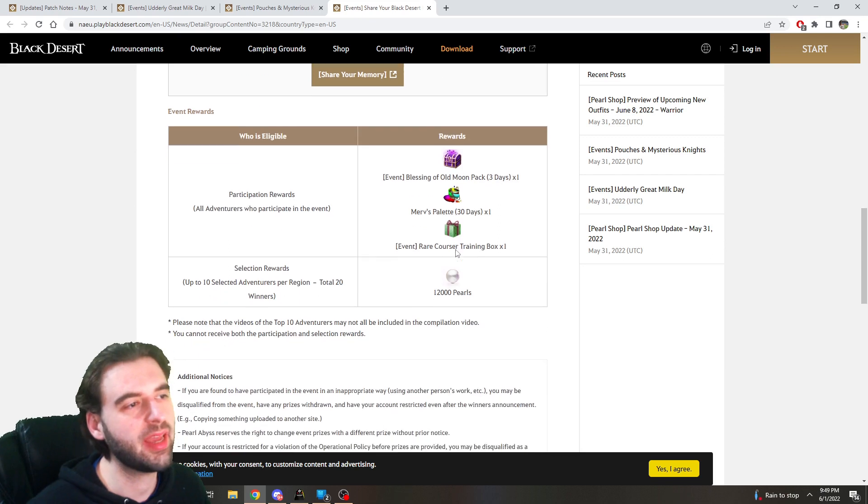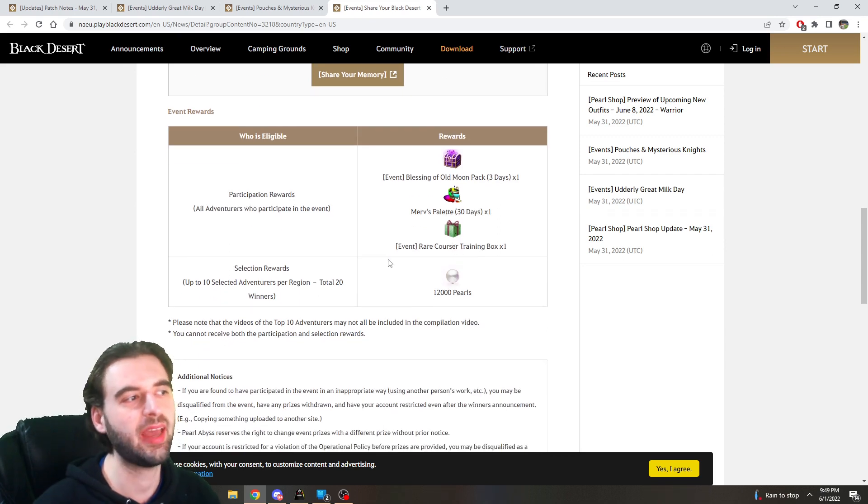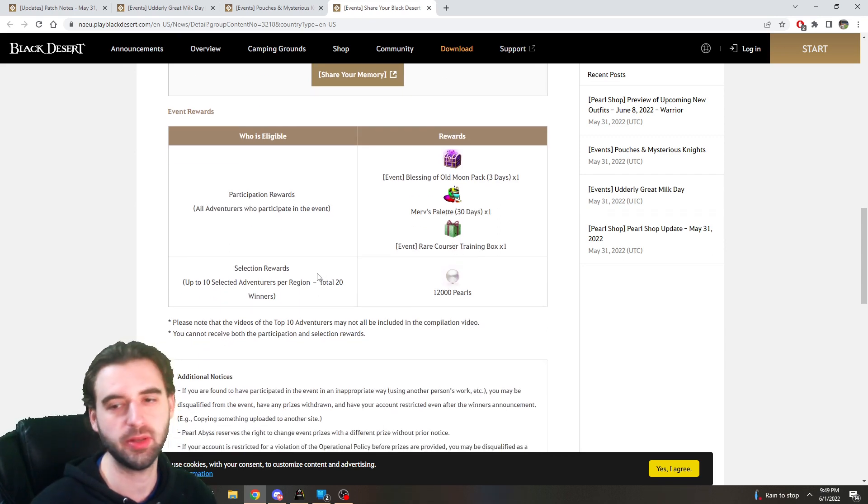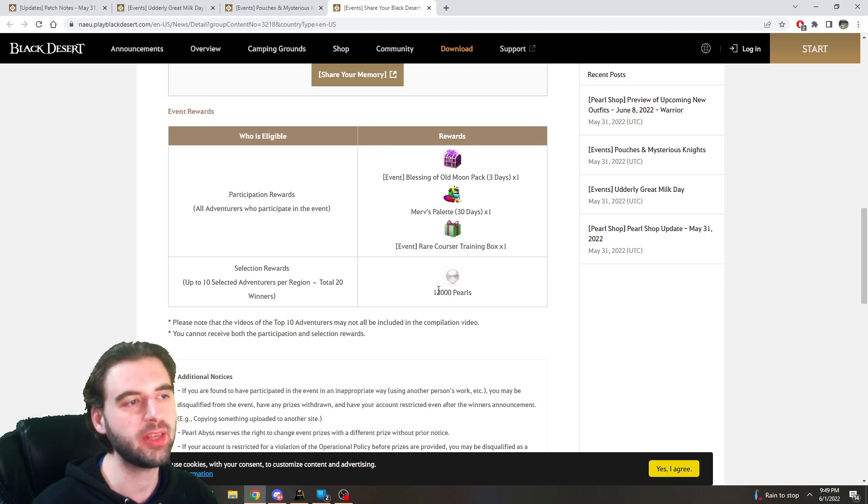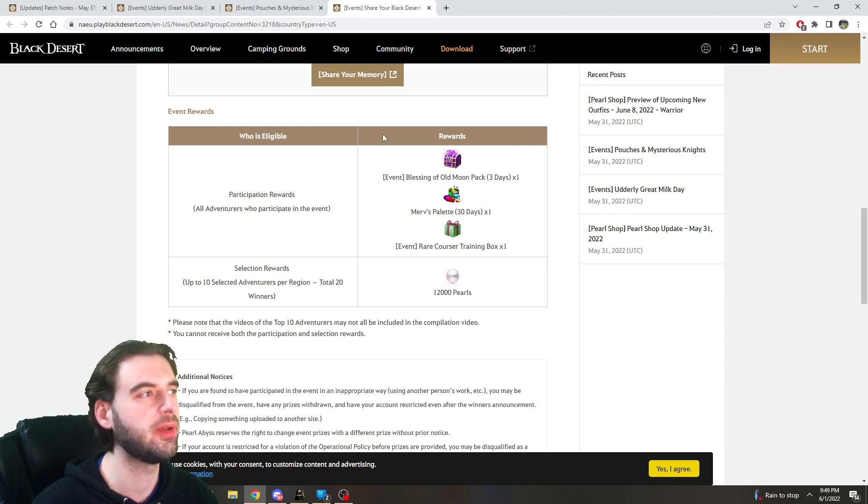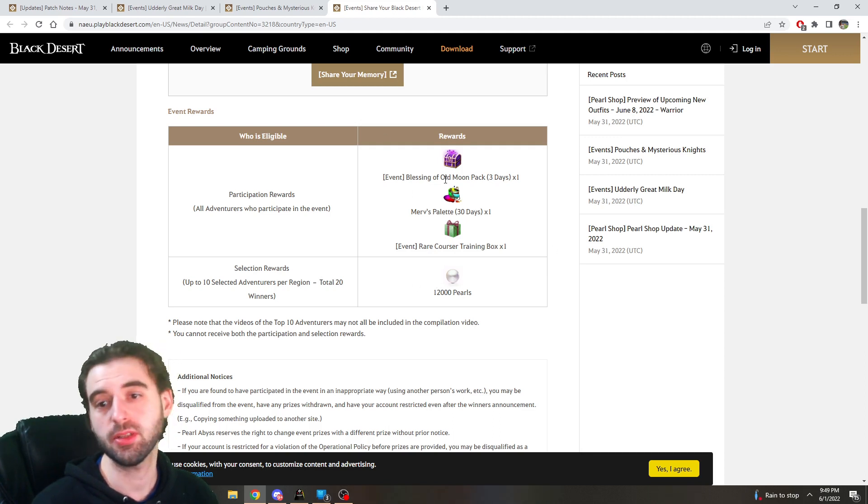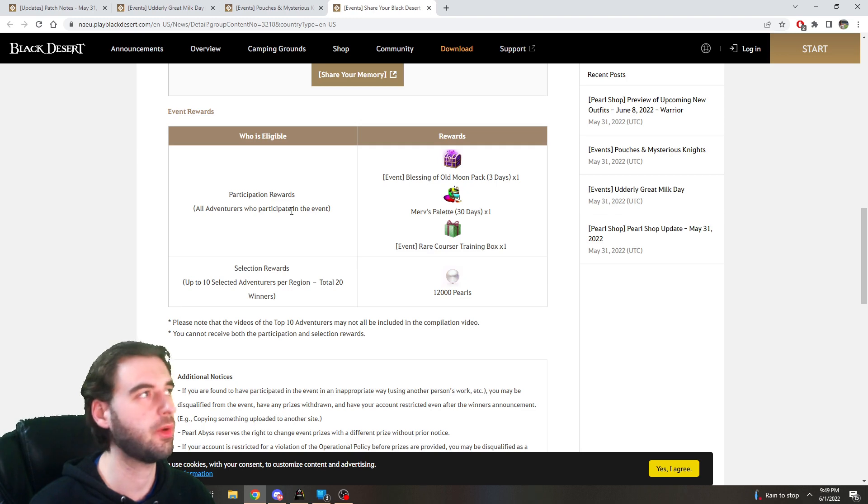Murph's Palette for 30 days and a Rare Courser Training Box. And the top 10 people are going to get selected to be put into a compilation thing for a prize of 12,000 pearls. So if you're interested in those things, consider submitting for it.